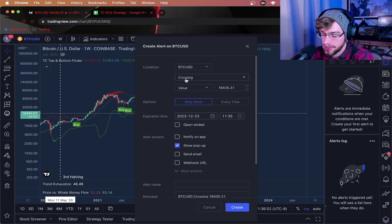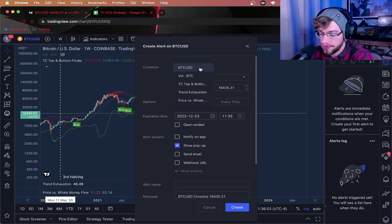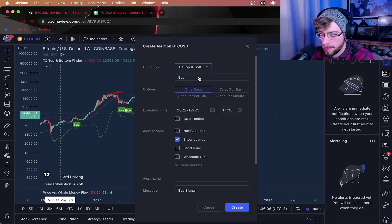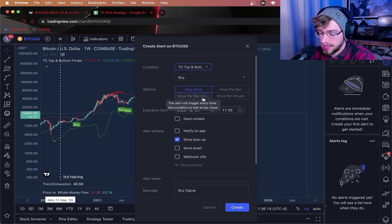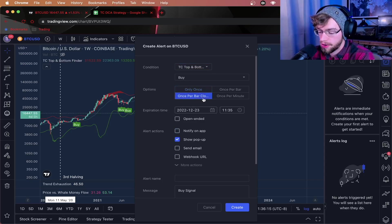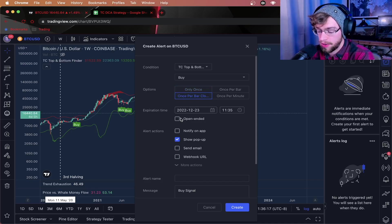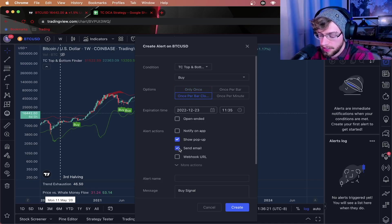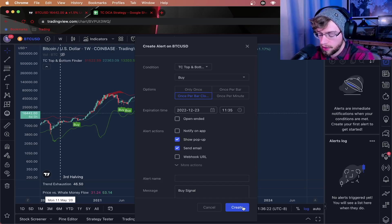Let me show you how this works. All you have to do is set TC top and bottom finder for a buy signal and set it to once per bar close here. You can set it open-ended. And after that, all you have to do is have them send you an email. Create your alert. That's quite literally all you have to do. Just set your alert for a buy and a strong buy signal showing the process I just did. From there, literally all you have to do is wait. Once you get that ding on your phone, that buy signal has been hit, throw in some cash, and wait for the long term.